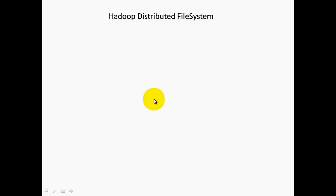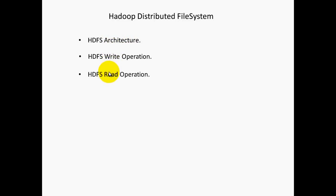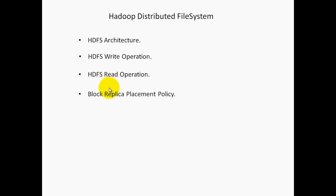In this course I will be covering the first component of Hadoop — that is Hadoop Distributed File System. This course includes HDFS architecture, write operation, read operation, and block replica placement policy.